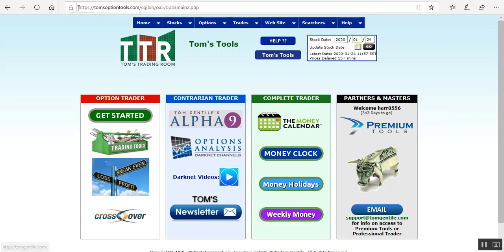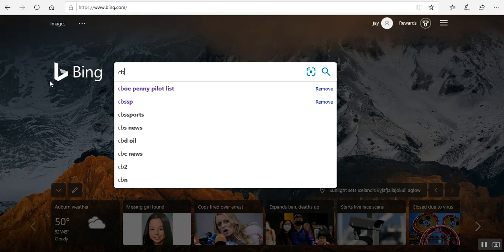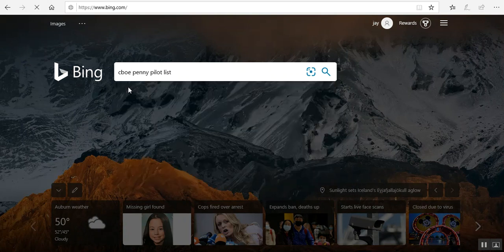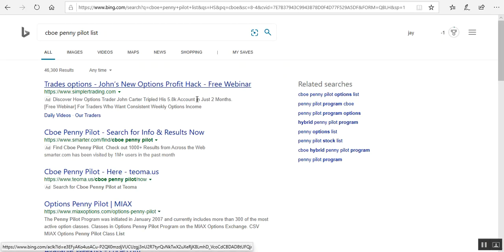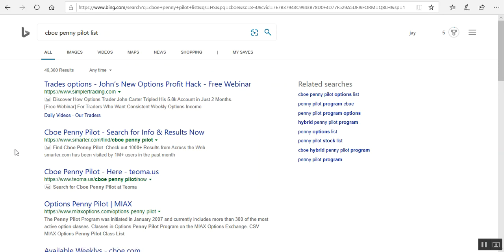For finding the penny pilots, what you want to do is type in CBOE penny pilot list in a search window, then go ahead and when the page populates or when you search up the listing of all the URLs to the sites that may have that information, I want you to find the one that says options penny pilot MIAX.